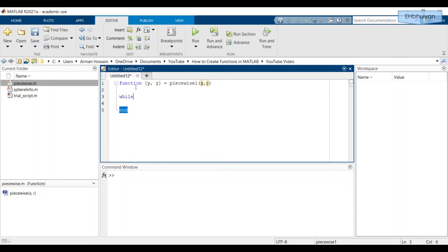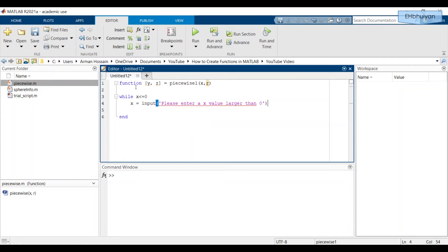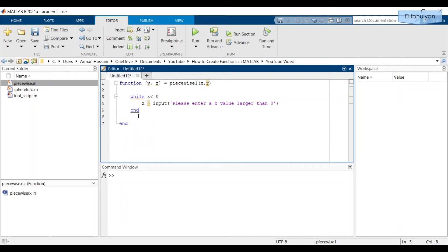I'll include the end statement right away to keep things organized. What I want to do is: if the user inputs an x value that is smaller than or equal to zero, I want to prompt them to enter another x value larger than zero. So: while x <= 0, x = input('Please enter an x value larger than 0'). Then end the while loop.